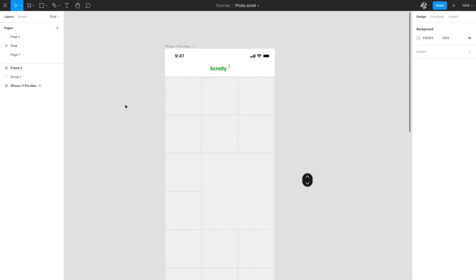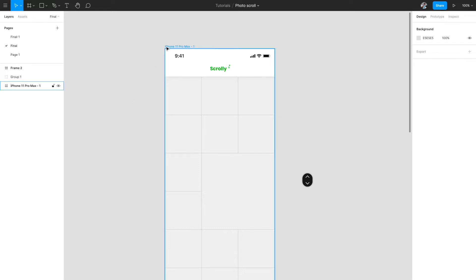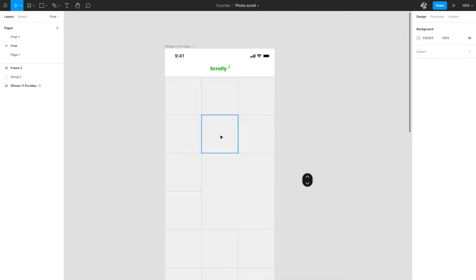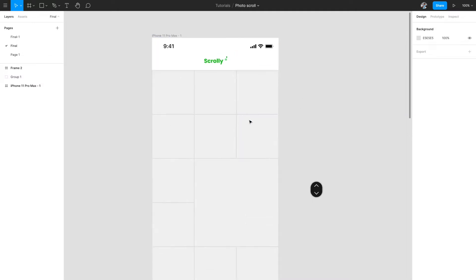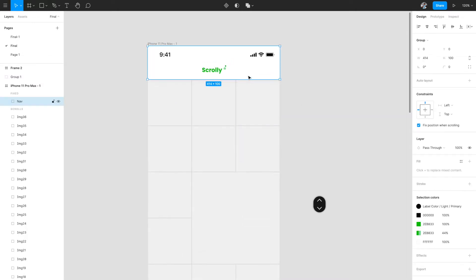We are going to design a fancy scroll indicator in Figma. I have already preset a few things which I'm going to show you right now and then we'll start designing our prototype. We have an iPhone 11 Pro Max artboard as usual. I have a nav bar here which I've kept as fixed position while scrolling, so that it just sticks on the top when we scroll the entire content.